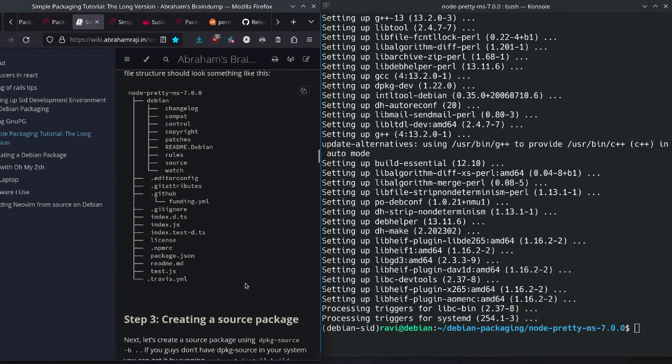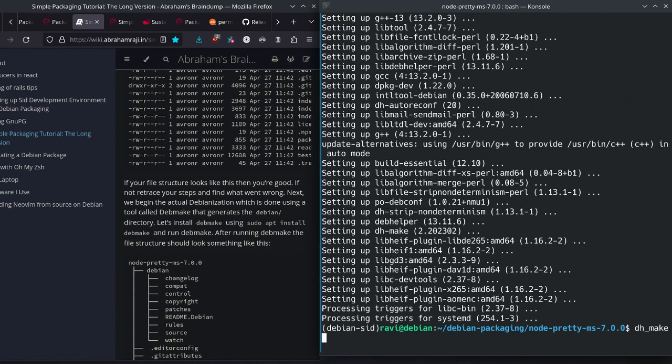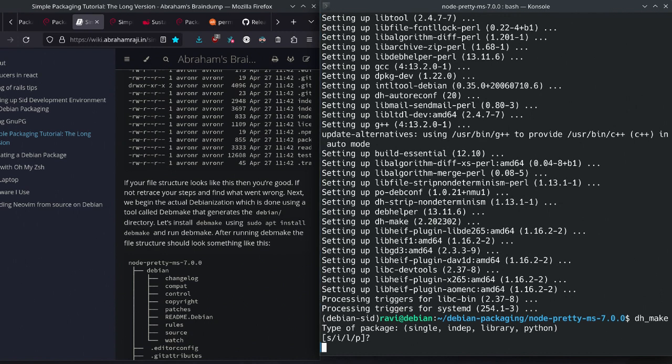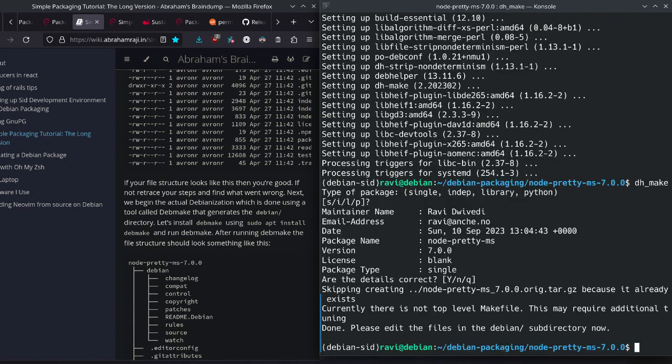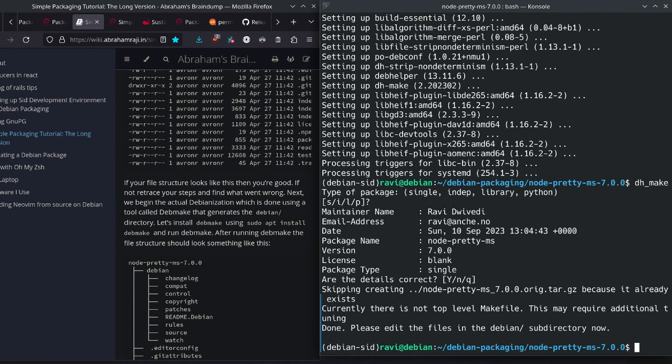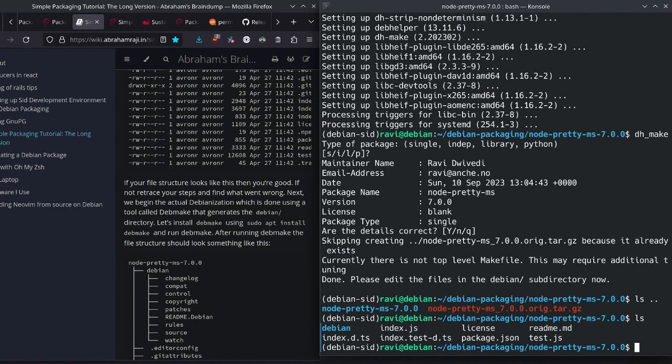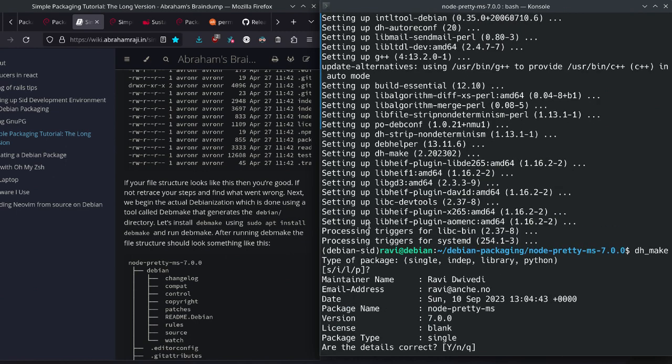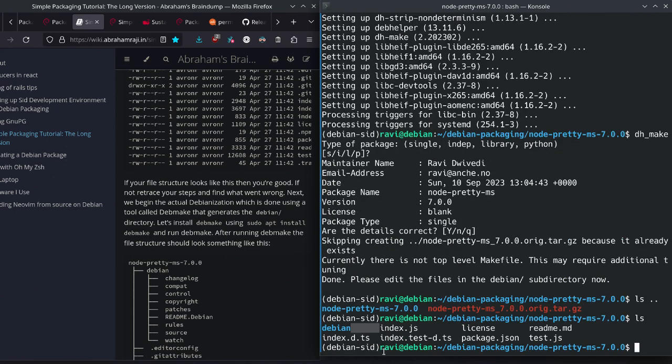We have DHmake installed. DHmake is installed now, so we run the command dh_make, and it asks what type of package is this? It's like single package. Are the details correct? I think yes, they are. What it did is it created a Debian sub-directory. It created a Debian directory here, which was not already there when we did ls earlier.